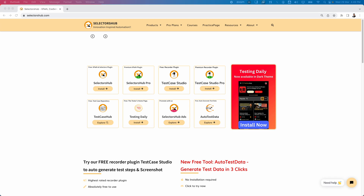In today's video I'm going to talk about one of the very useful plugins innovated by Sanjay from SelectorHub, which is Testing Daily. Nowadays there are so many tools and technologies coming into the market very rapidly, so accordingly we have to update our skills and knowledge on a daily basis.